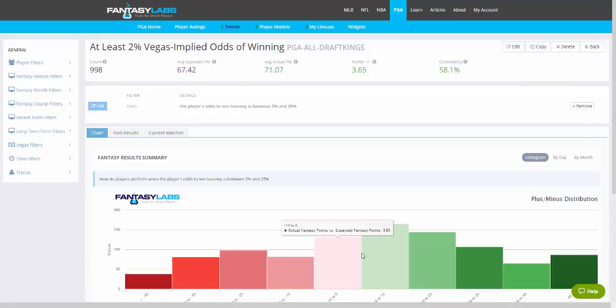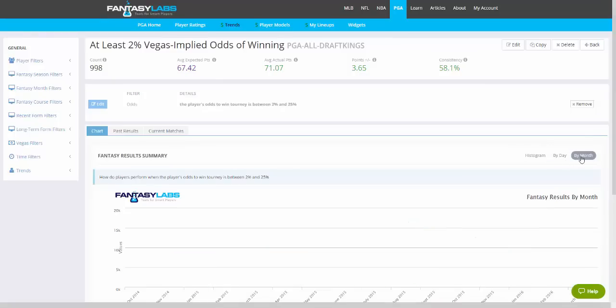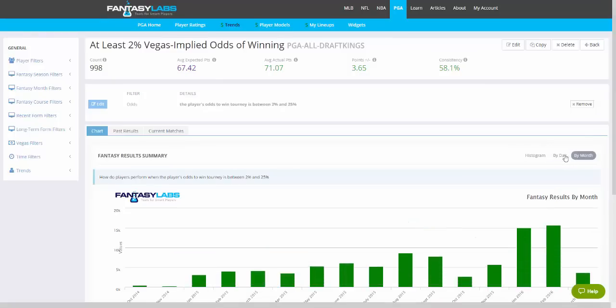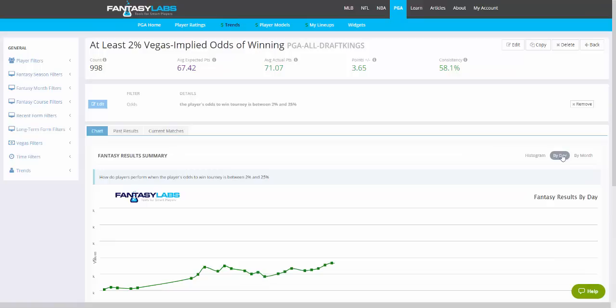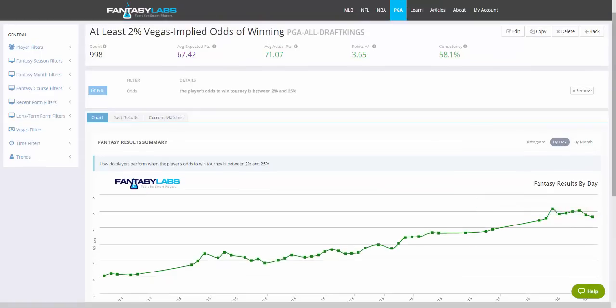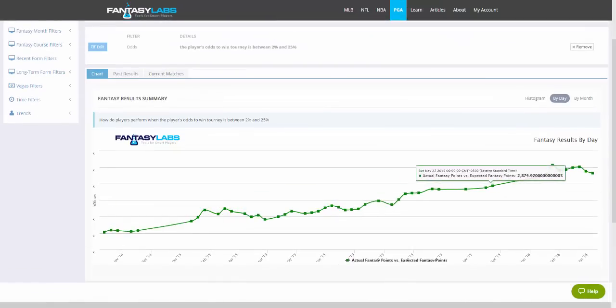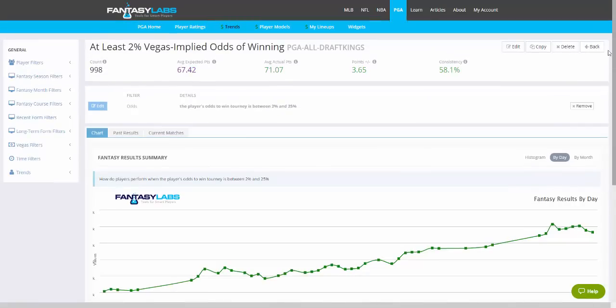We also created these new histograms, which you can look at. You can also look at trends by month and by day. As you can see, this has been a consistently profitable trend over time.